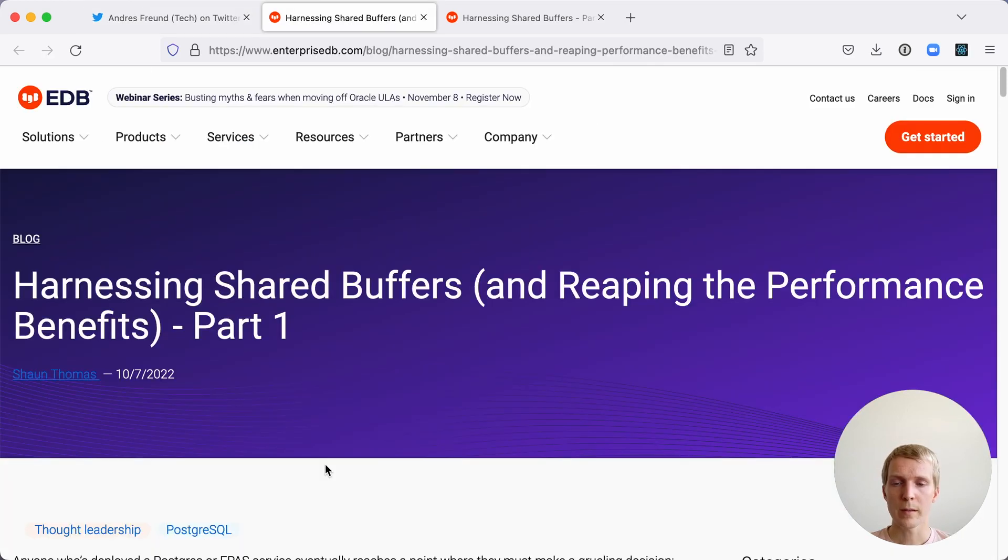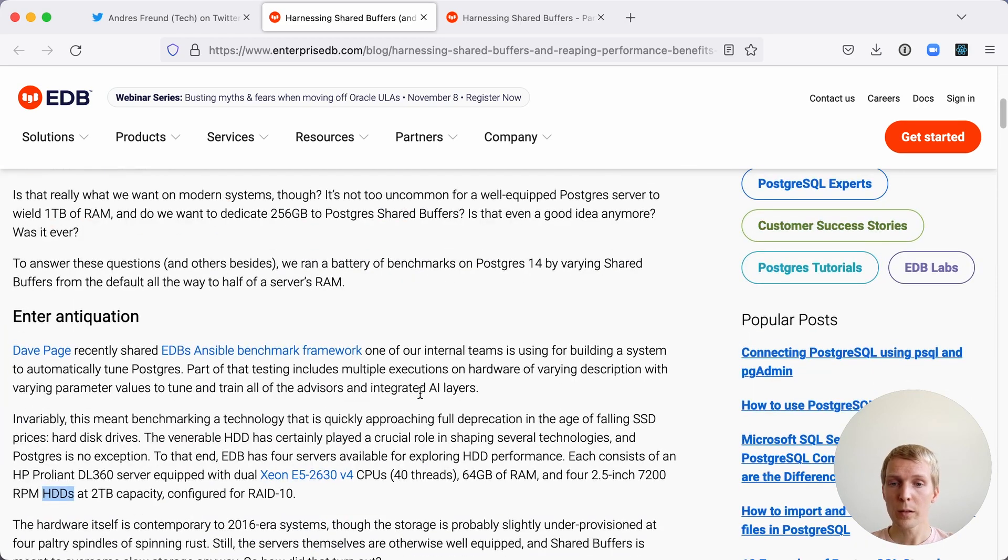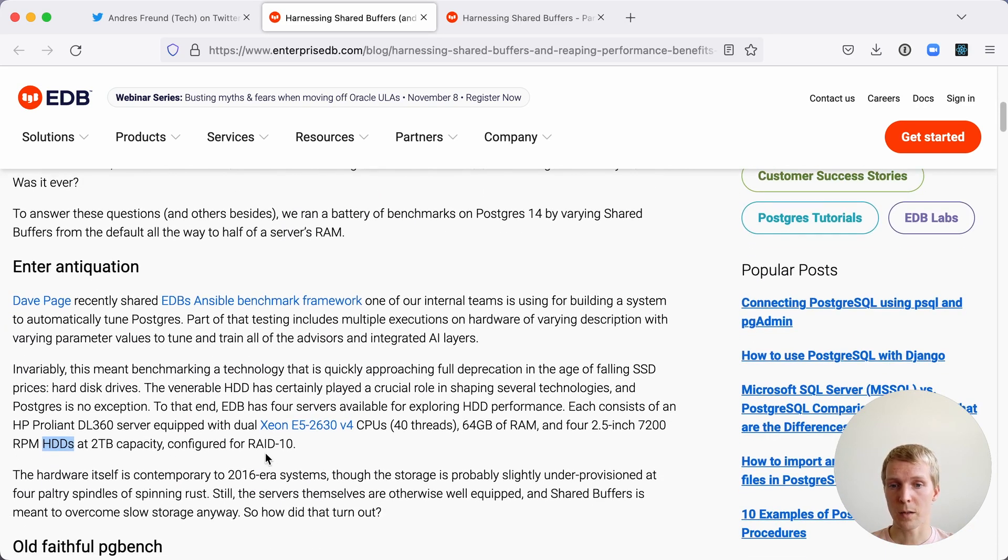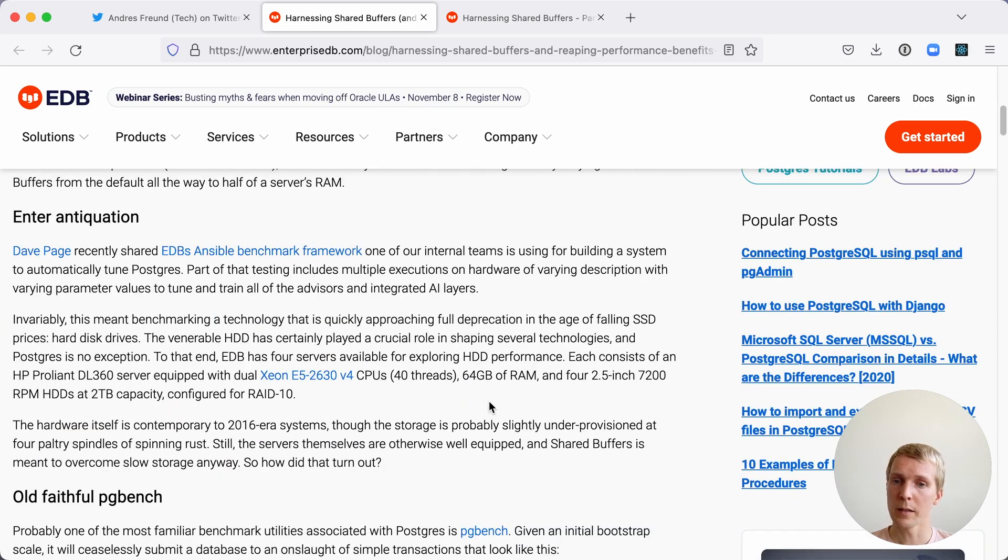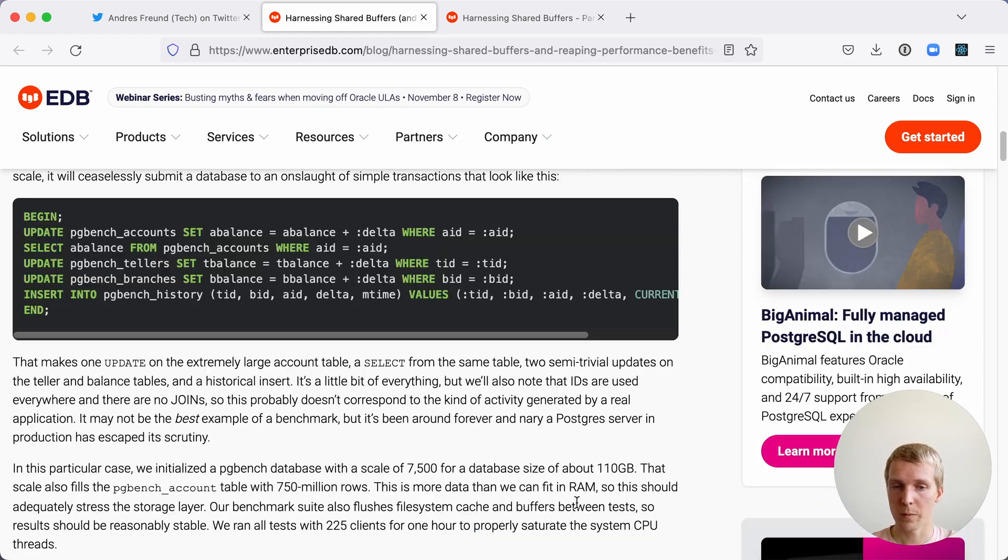More recently Sean from the EDB team was running a comprehensive set of tests to figure out how to set shared buffers effectively. Earlier this month he started by running tests with an HP DL360 server with local NVME drives. This is also a system that has 64 gigabytes of RAM.